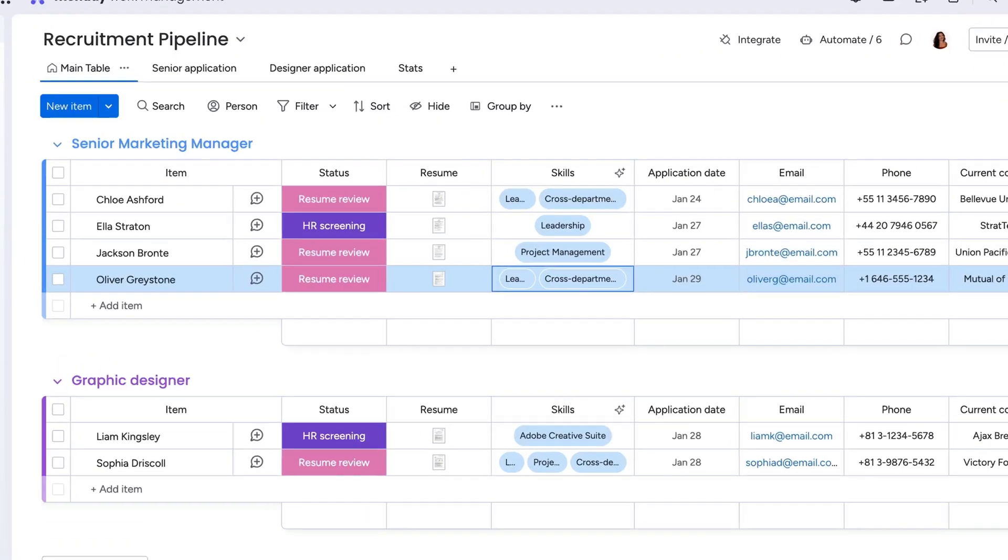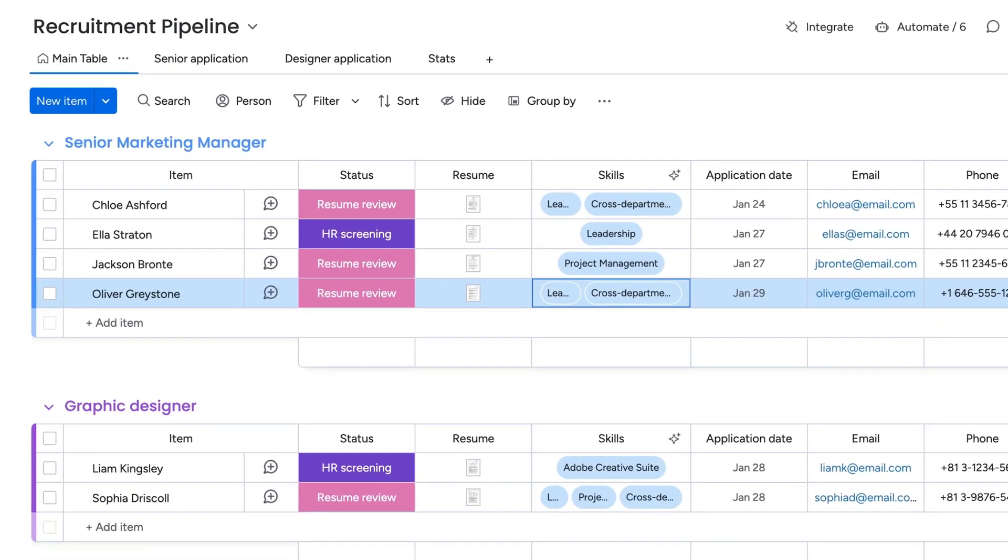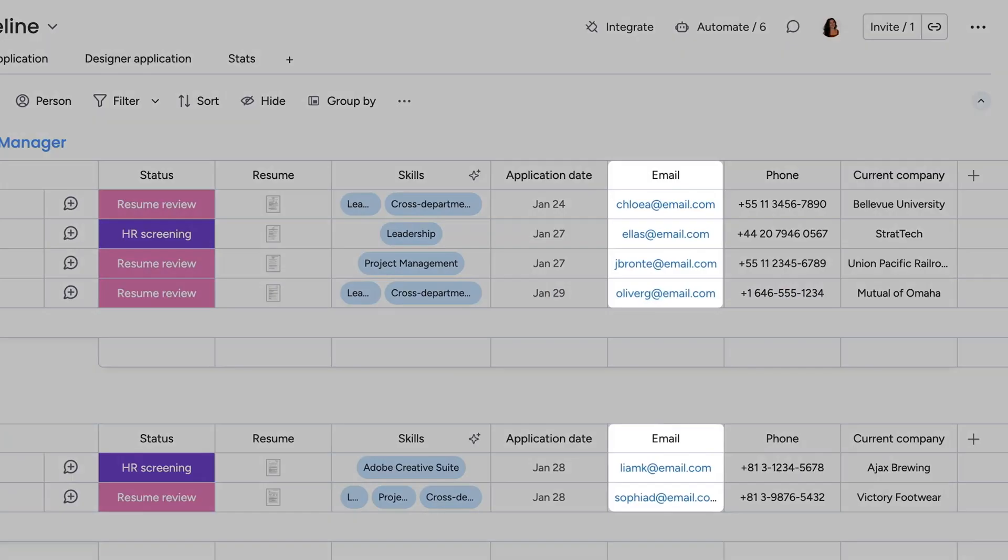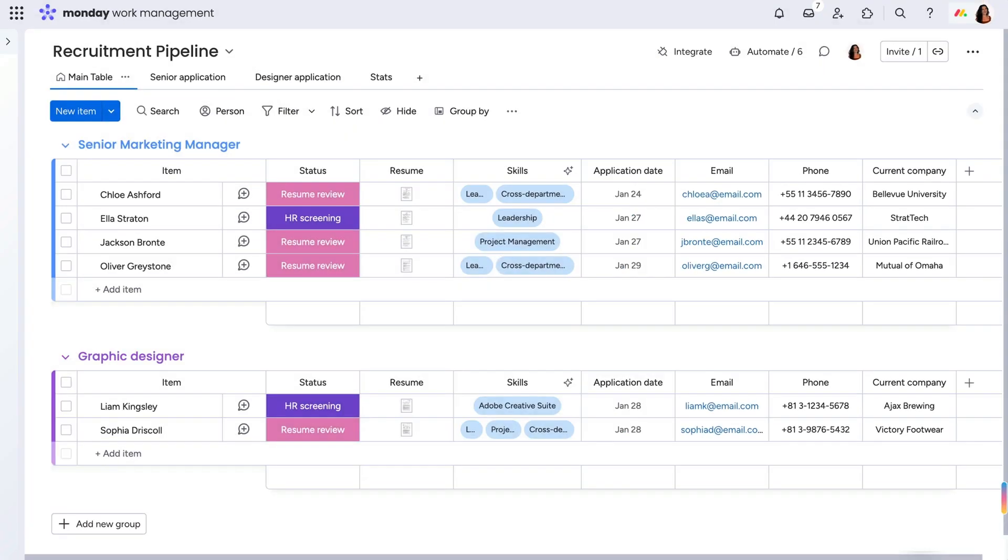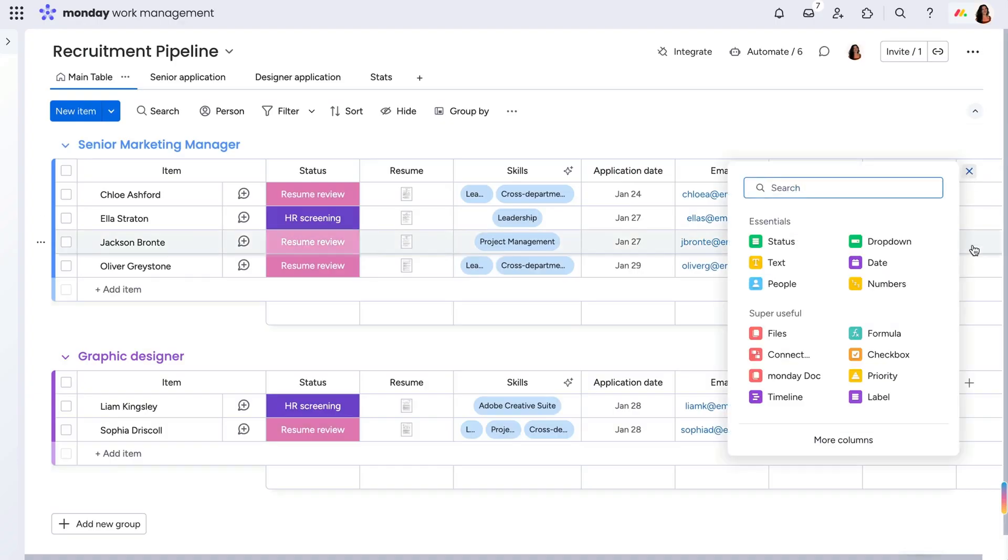Now, as a new candidate is added, information like their email, phone number, and current employment will automatically populate. Pretty cool, right? But that's just the beginning.